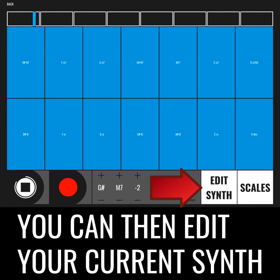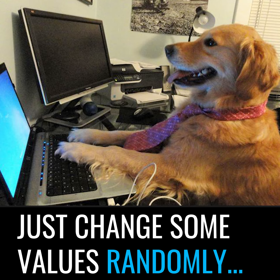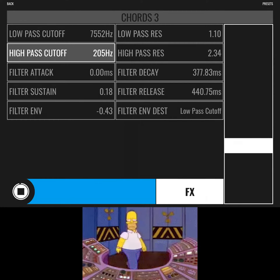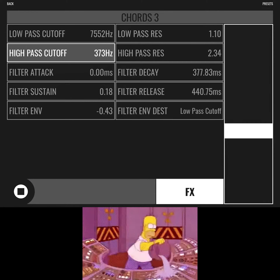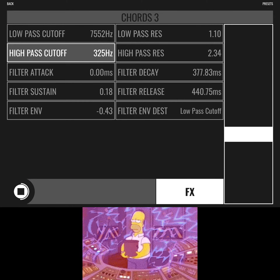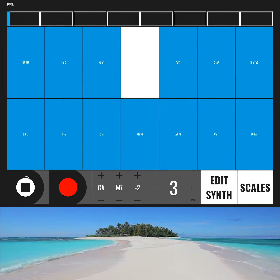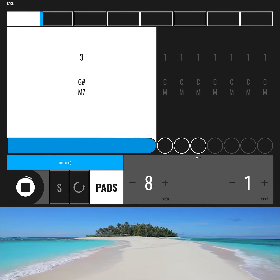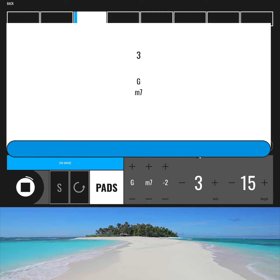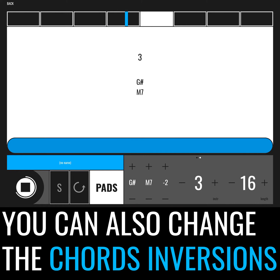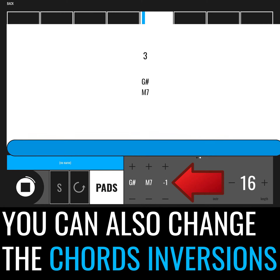You can then edit your current synth — just change some values randomly, it will definitely make a new sound. You can also change the chord inversion.